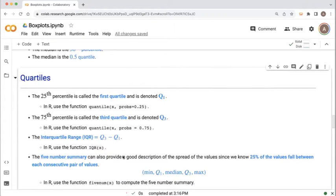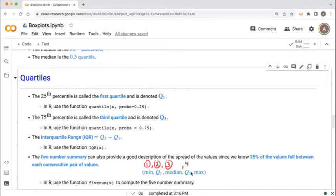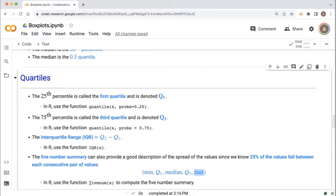The box plot is a graphical representation of the five-number summary. The five-number summary consists of the minimum value, the first quartile, the median (or second quartile), the third quartile, and the maximum value. In R, there's a built-in function called fivenum that can calculate the five-number summary for a given set of values.